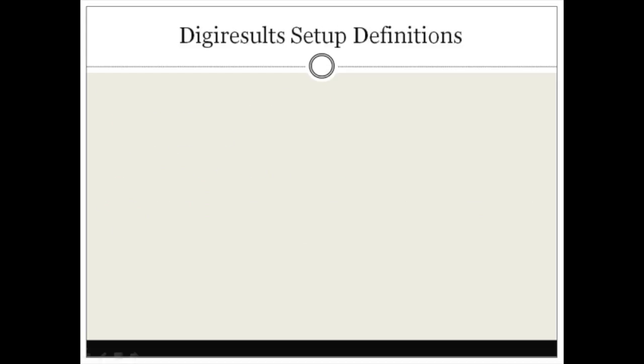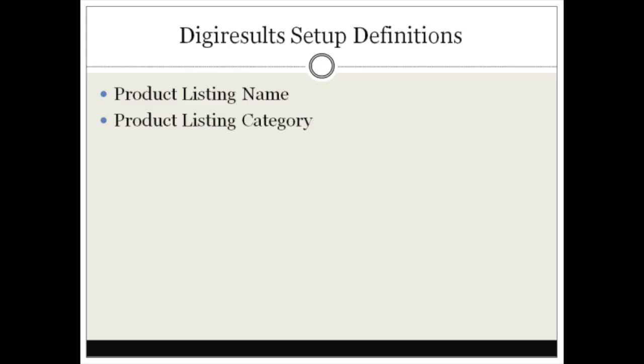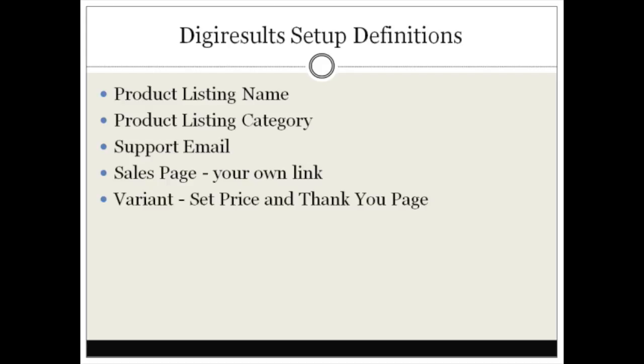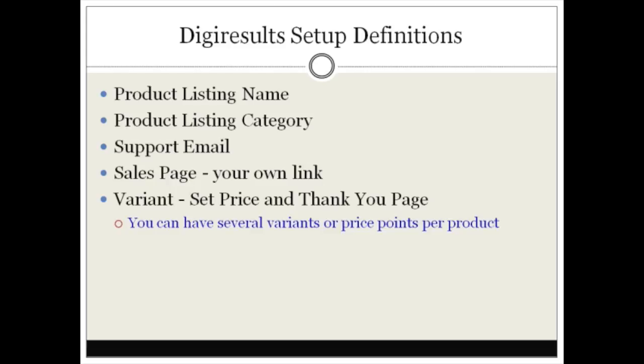Let me go over some Digital Results definitions. You're going to need to have your product listing name, your product listing category where your product fits into, the support email, the sales page, and you're going to need to have your own link. A variant, which is basically the price and your thank you page, and you can have several variants or price points per product.